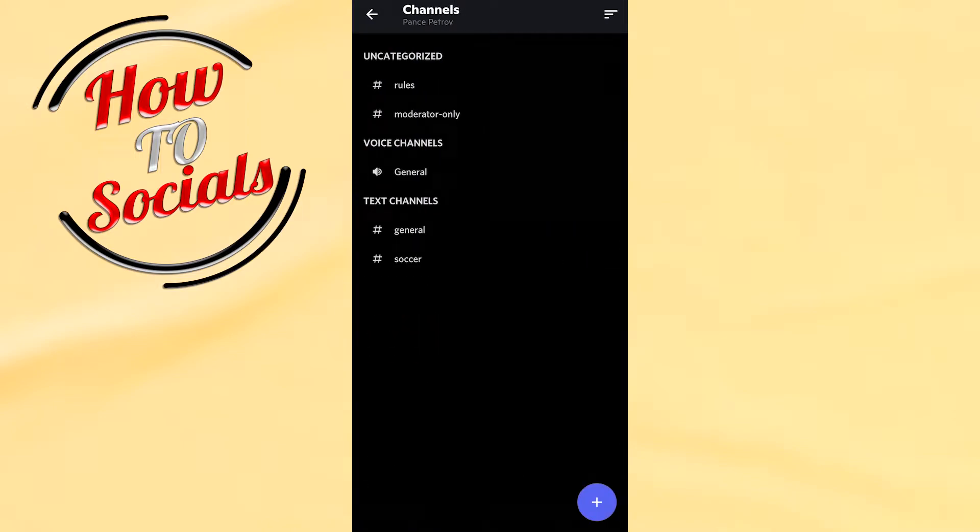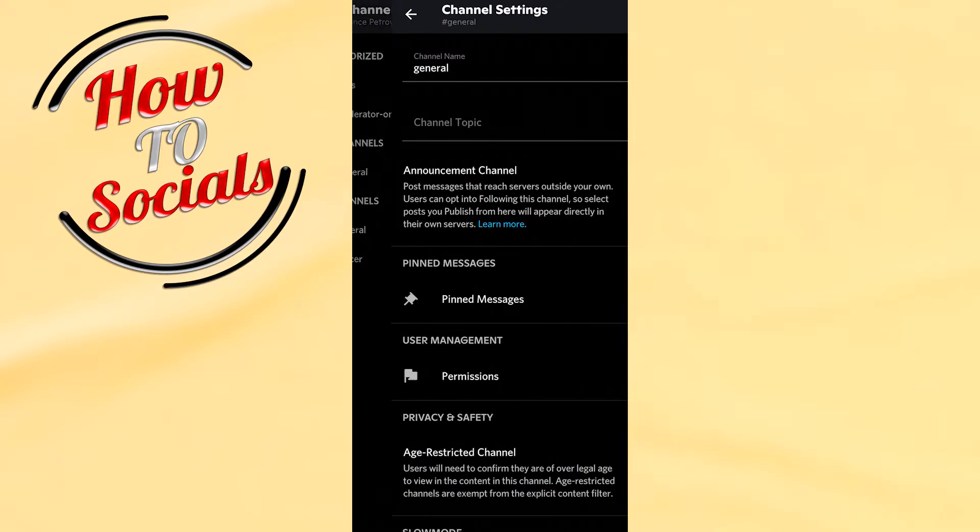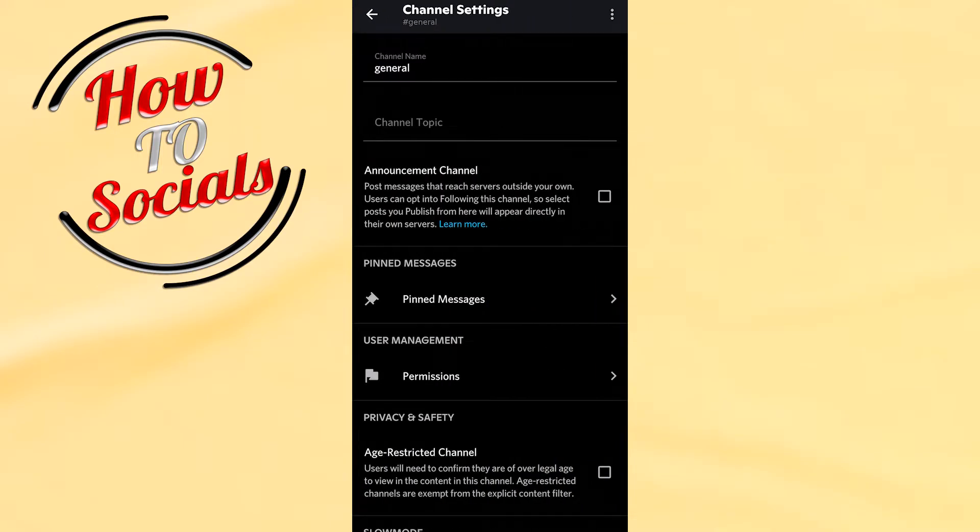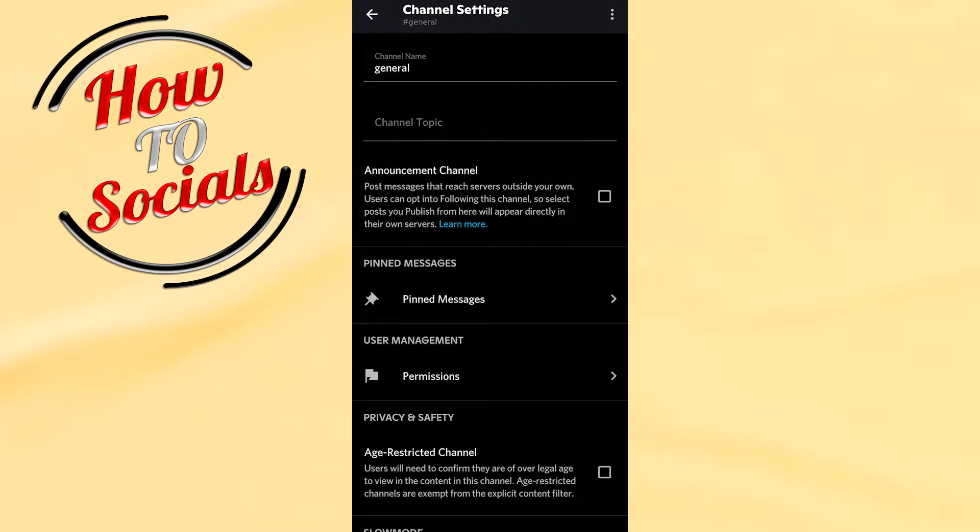Then you have options that are related to this section. What you need to do is simply select the main channel right there. For example, in this case it's this one.